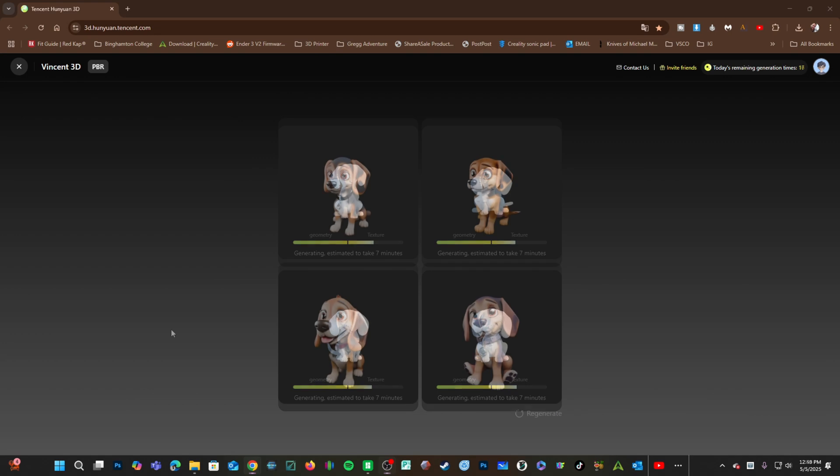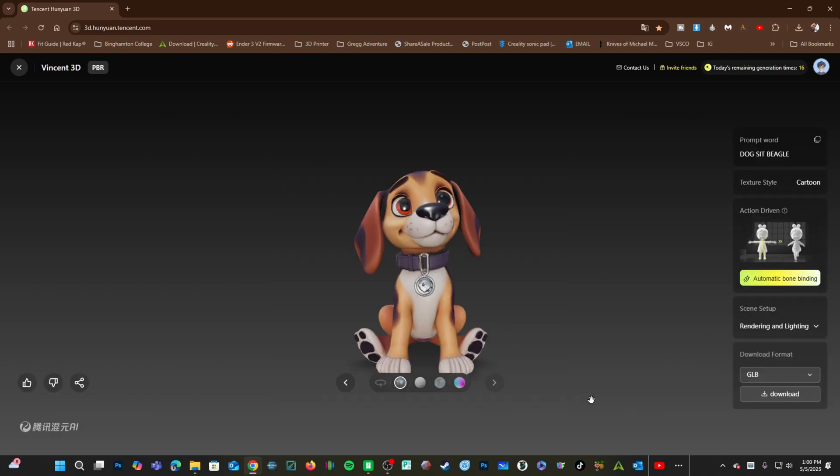All right, and here we are. They're kind of cute. I think it would be easier to print one without a collar, but oh my god, this one's so cute. Let's take him.